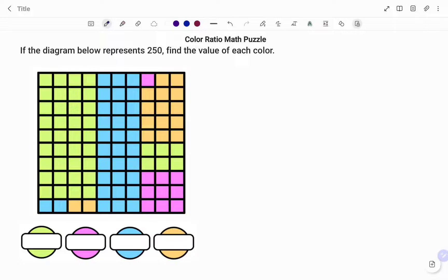Hi everyone, this is your Math Guru. In this video I'm going to show you how to solve the following color ratio math puzzle. If the diagram below represents 250, find the value of each color.